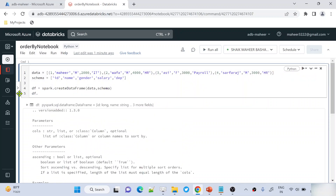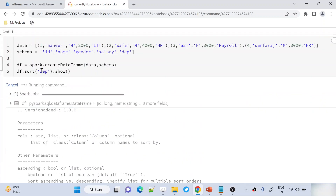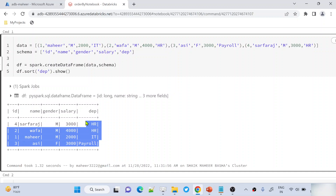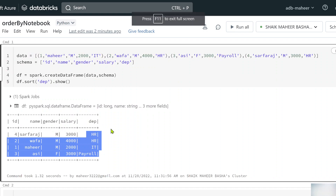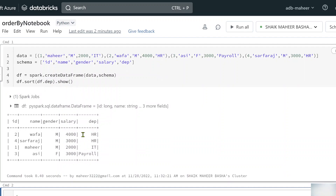Now, to sort by department, I pass the column name to the sort function. You can pass your column name either as a simple string, or using the col function, or using the DataFrame.columnName syntax. Here I'm using 'department' as a string. If you observe, the data is sorted in ascending order by department — because ascending is the default. You can also use DataFrame.department syntax and it still works the same.